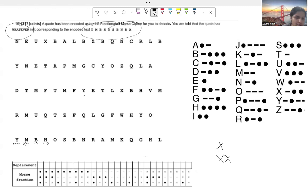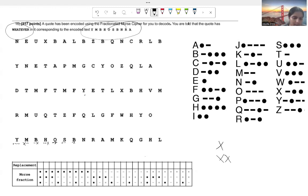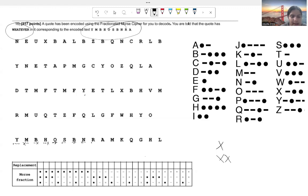T is dash, then we add an X. E is a dot, then we add an X. Now we're on V, which is three dots — dot-dot-dot — and then we add an X. Then we have another E: a dot and an X. And then R, which is dot-dash-dot. Now that we're at the end of the word, we do two X's.